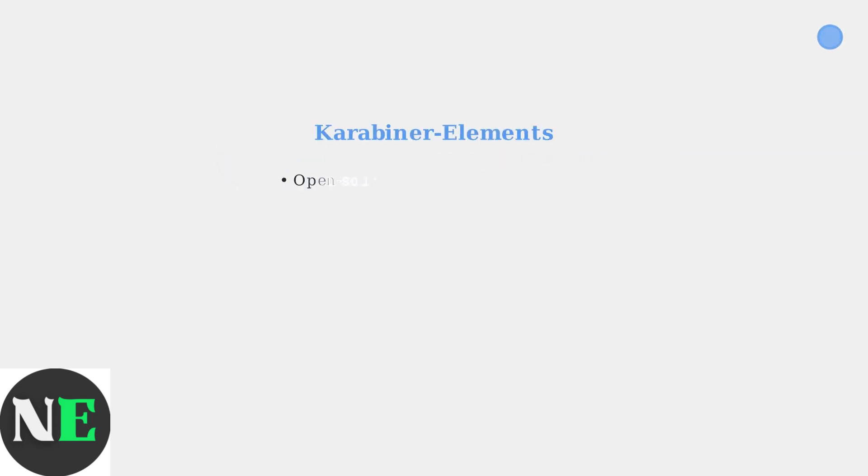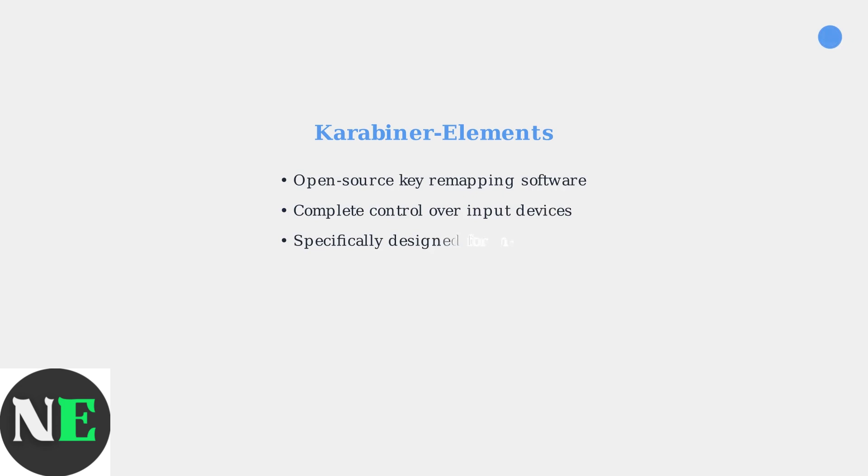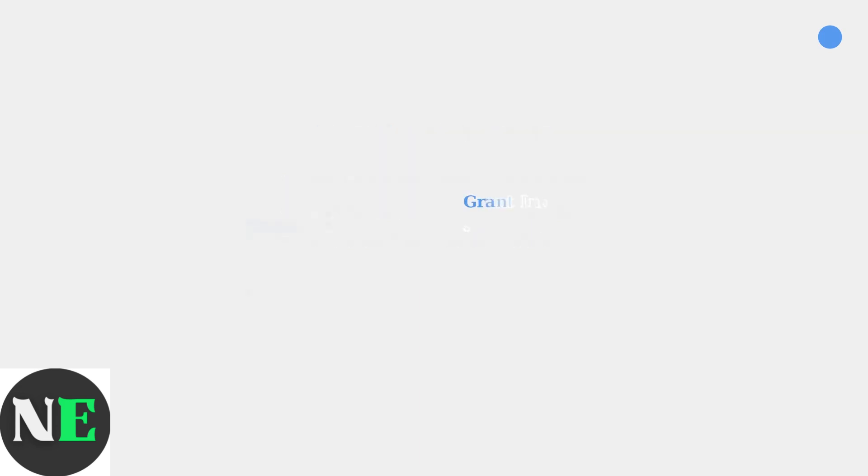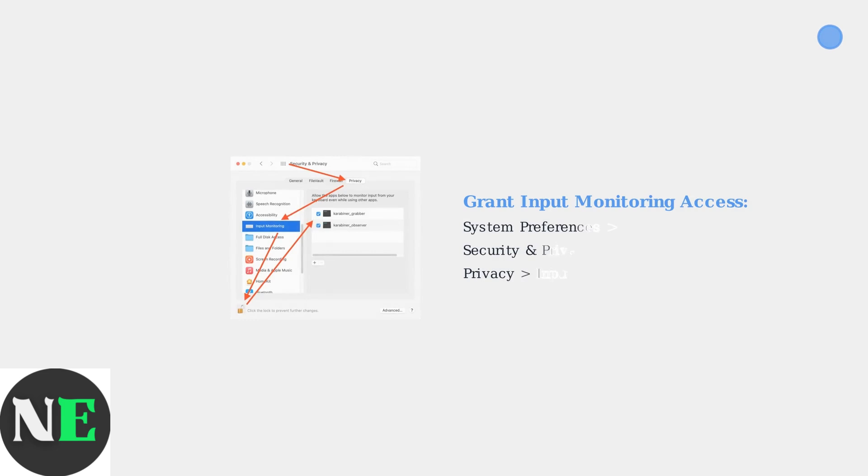The most popular and effective tool for key remapping on macOS is Karabiner Elements, a powerful open-source software that gives you complete control over your input devices. After installing Karabiner Elements,